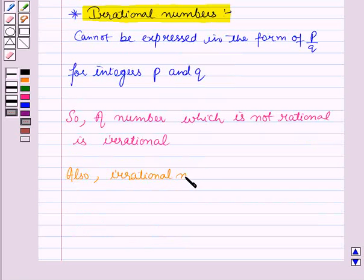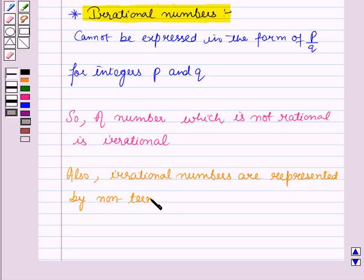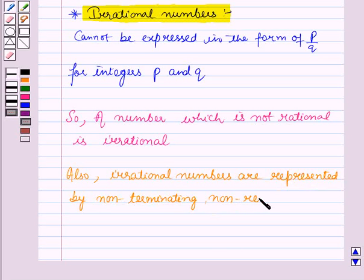Also, irrational numbers are represented by non-terminating, non-repeating decimals.